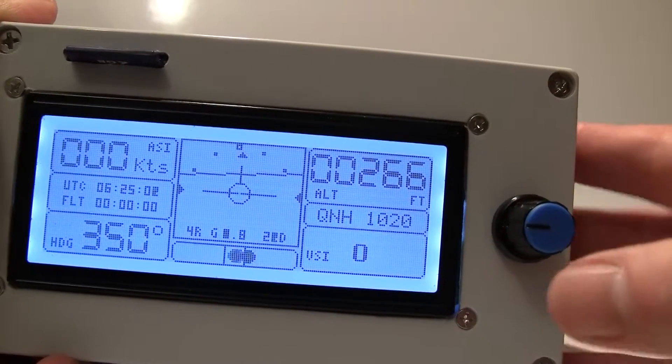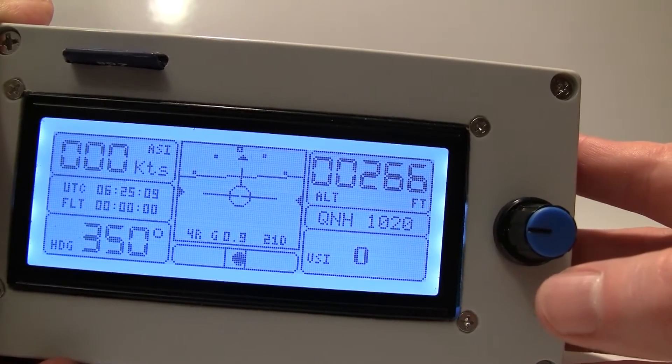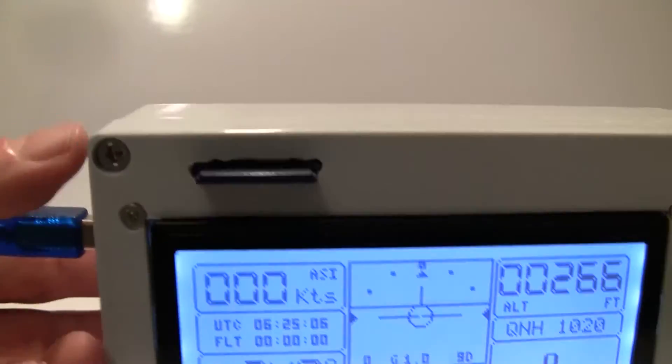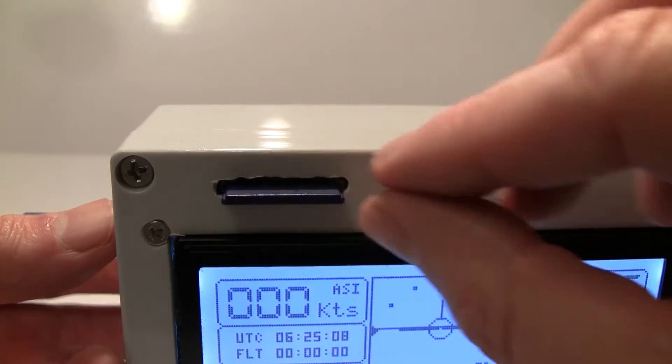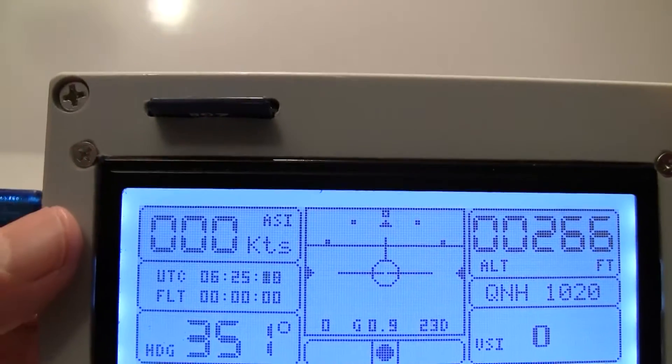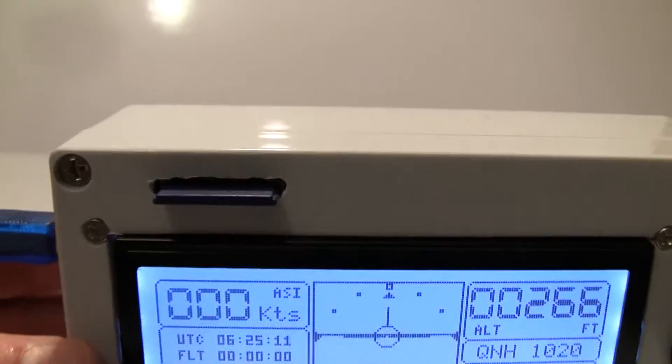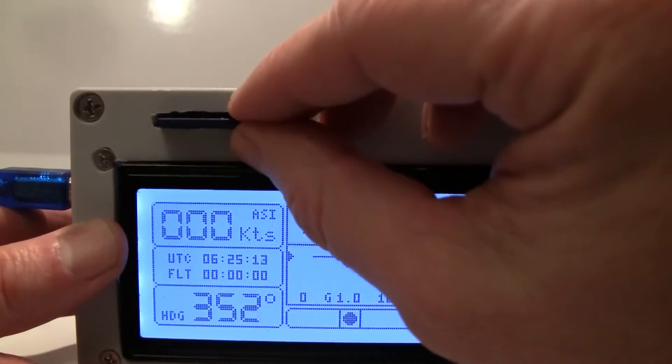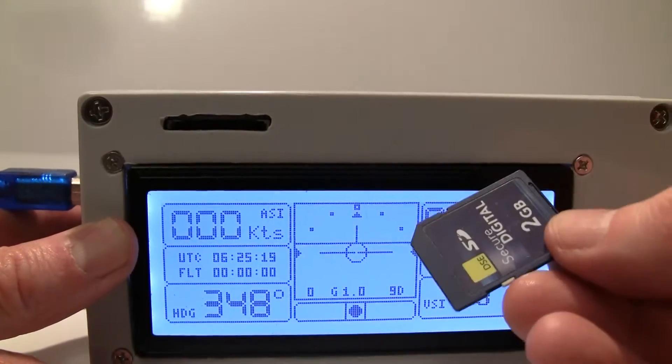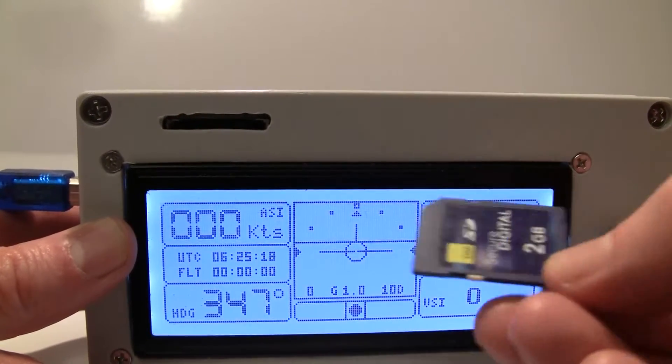There is also a little flight data recorder here. It's not the best cutting edge, but it records data, all the flight data on a little SD card like this.